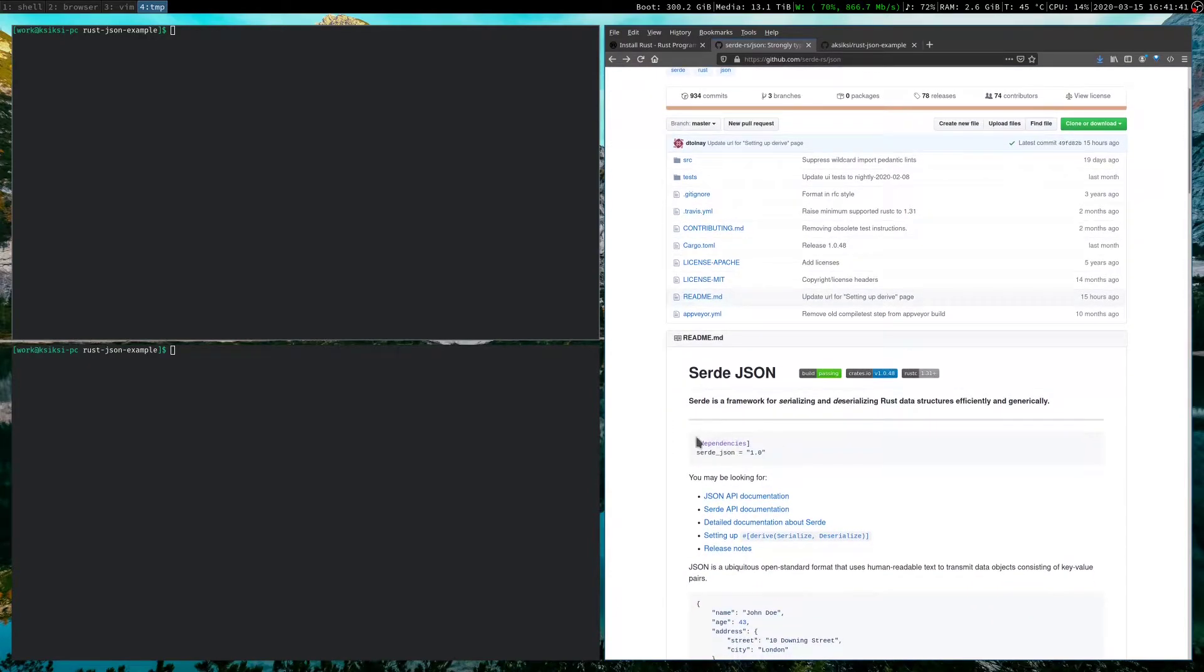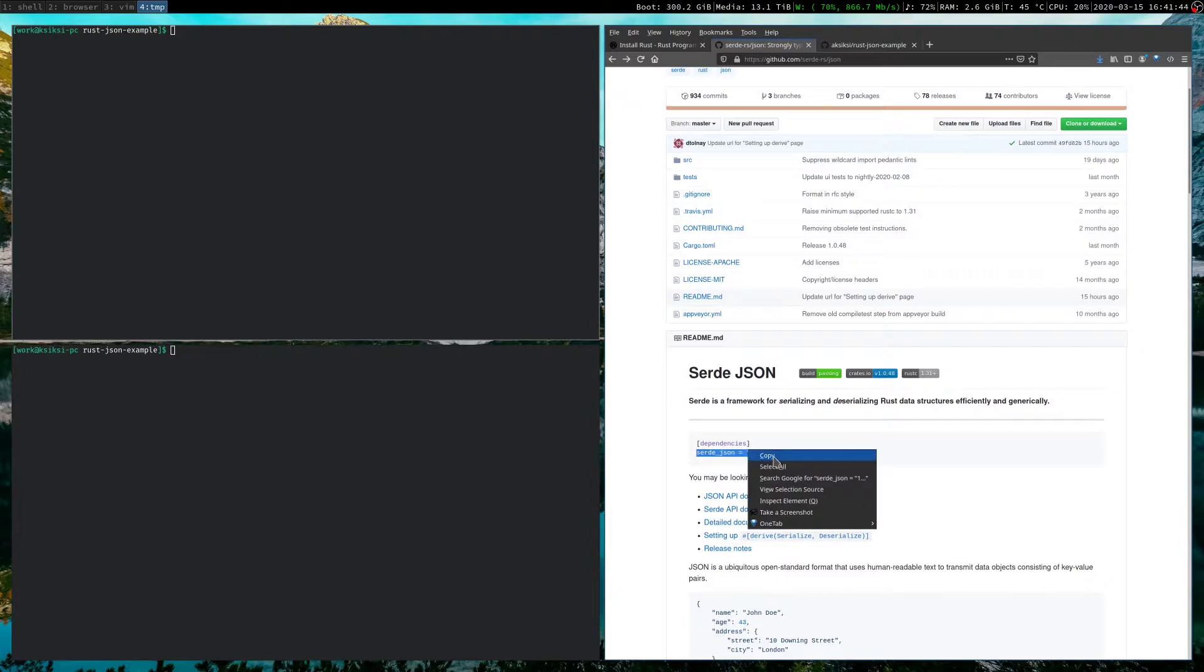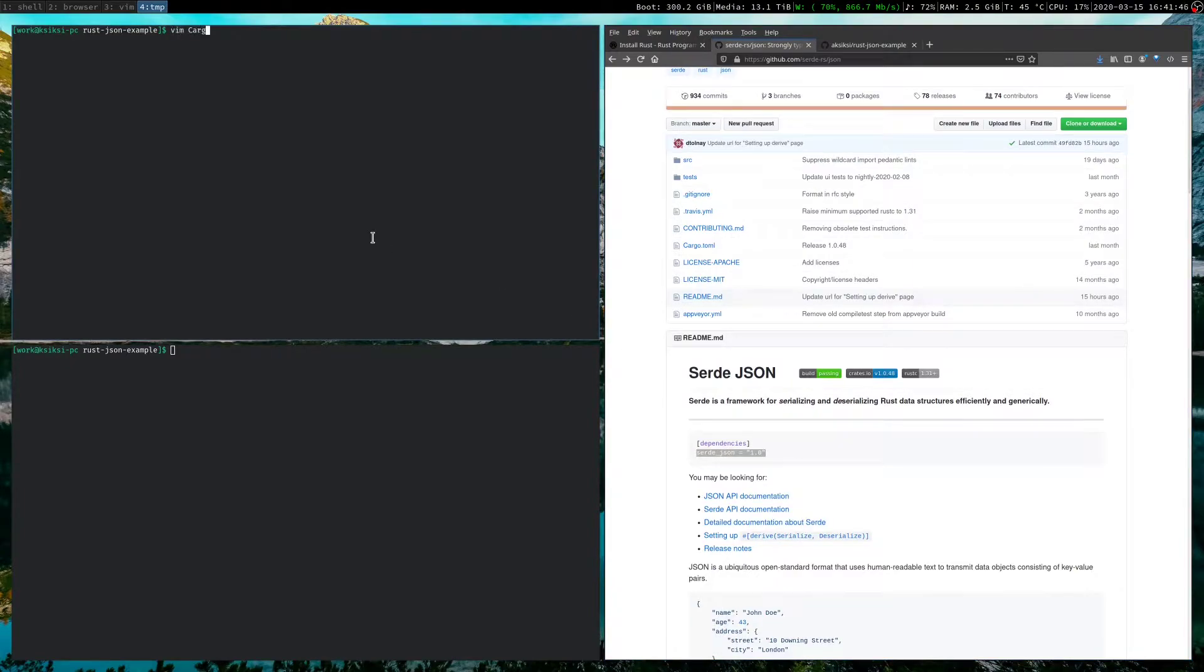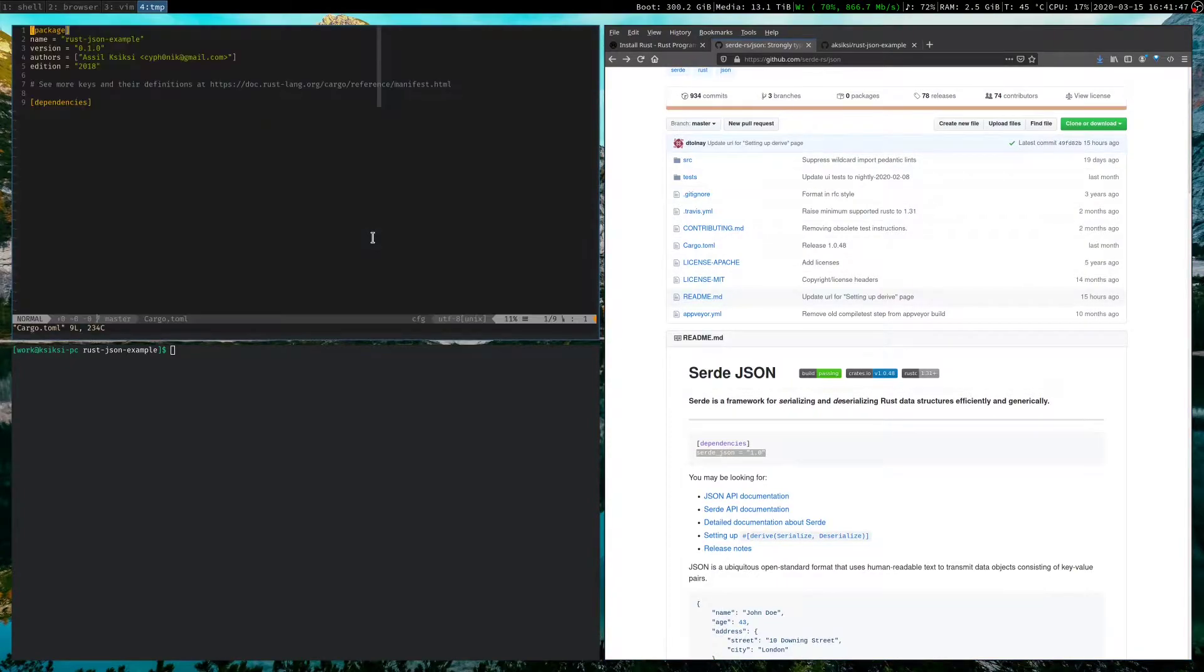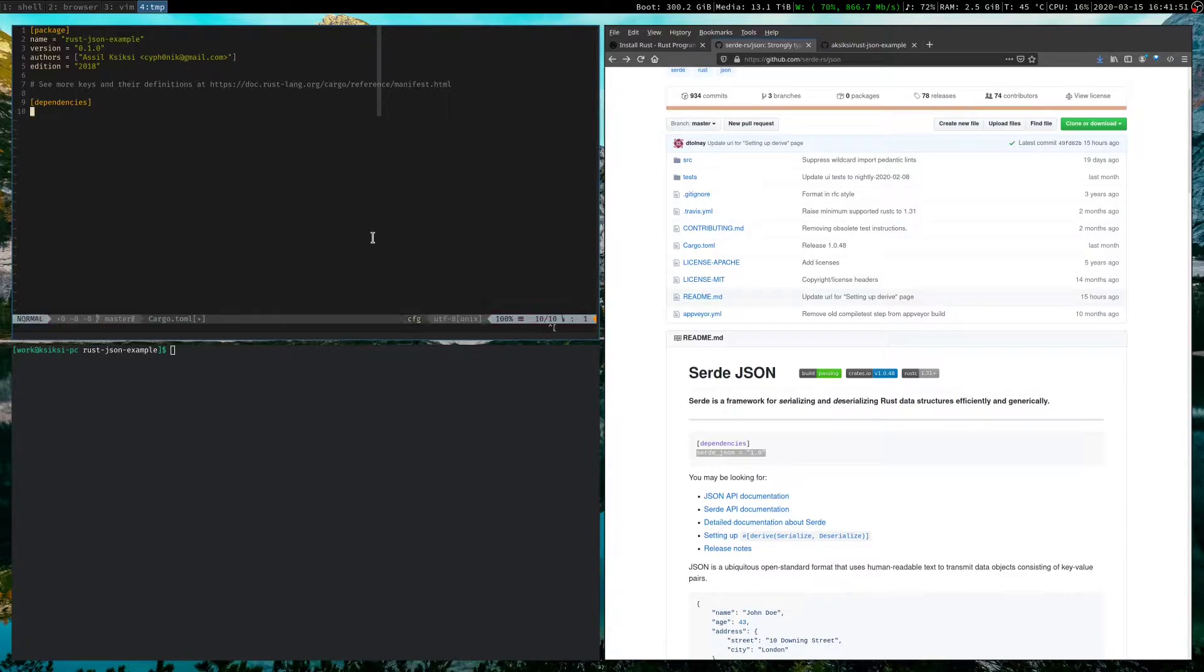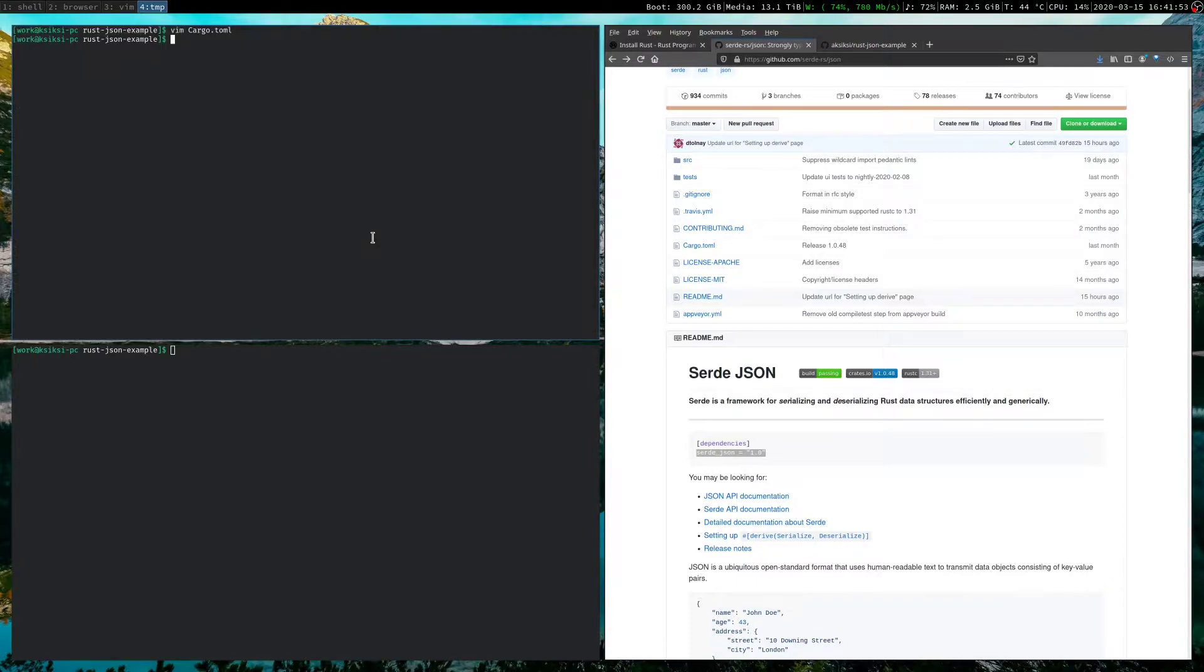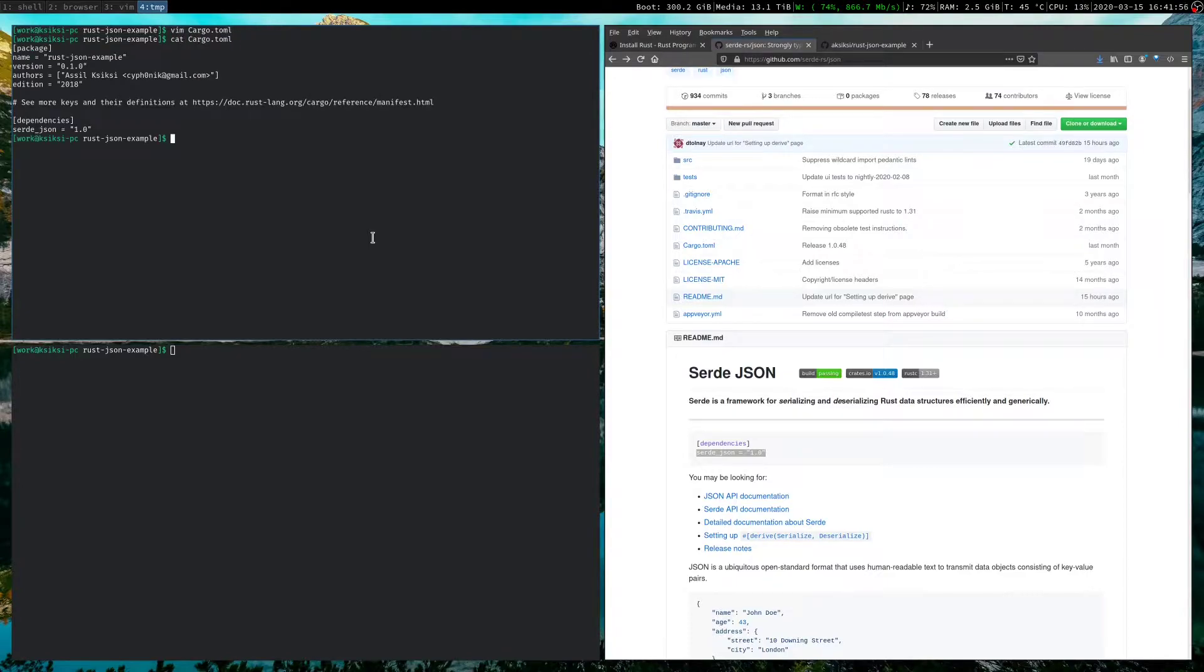So we scroll down a bit. It says, this is how you set the dependencies. So we'll just copy that. We go to our cargo.toml. We go down here. We paste this in. Save that and quit. So now this is what my cargo.toml looks like. Right?